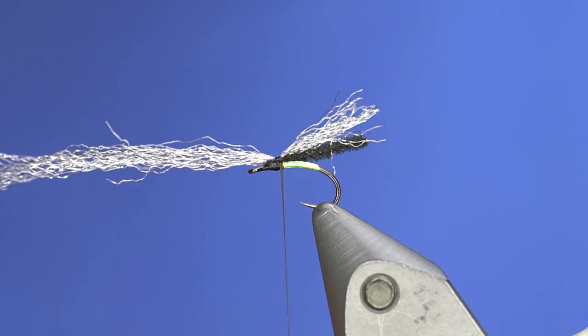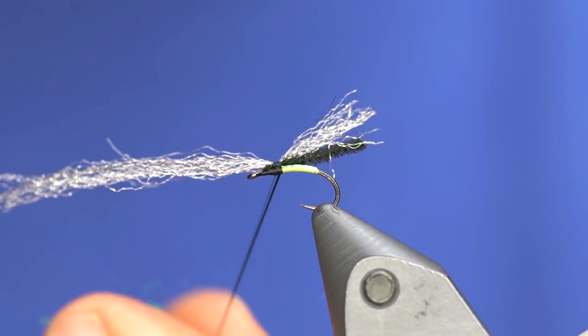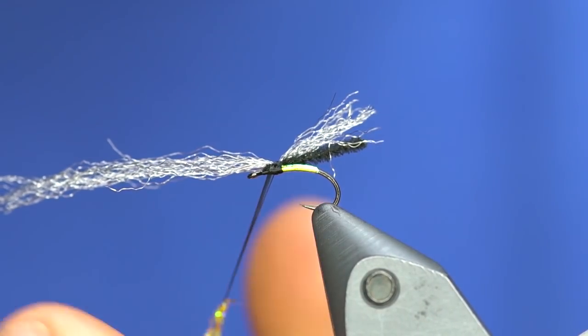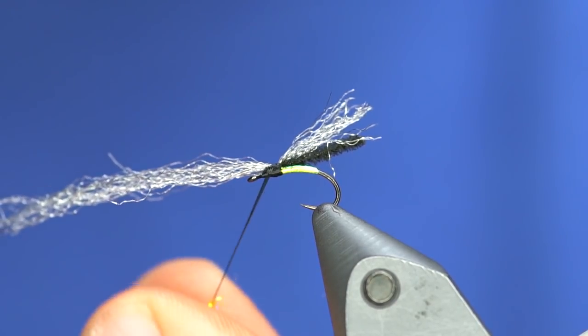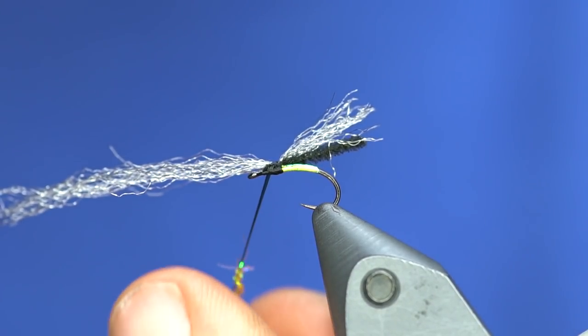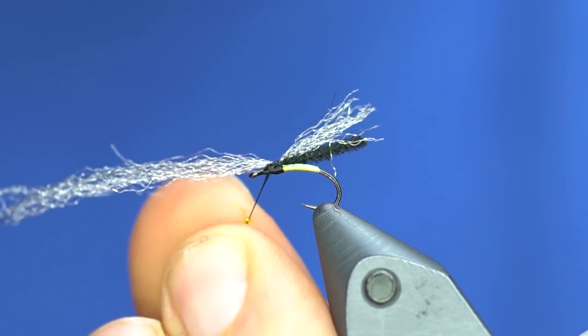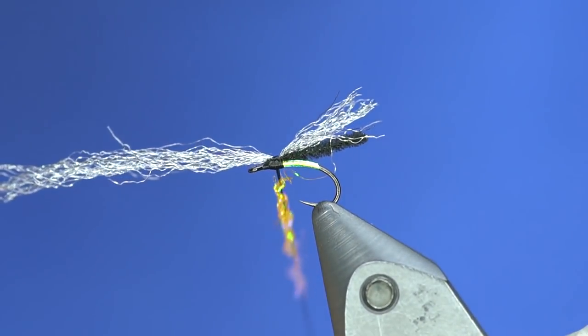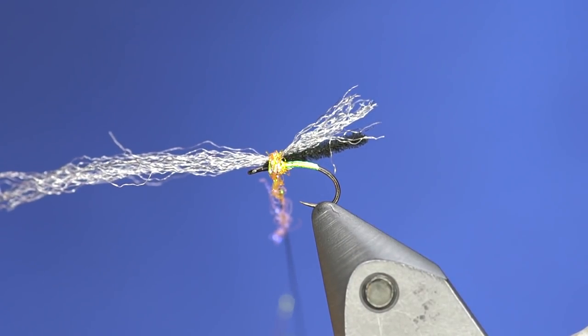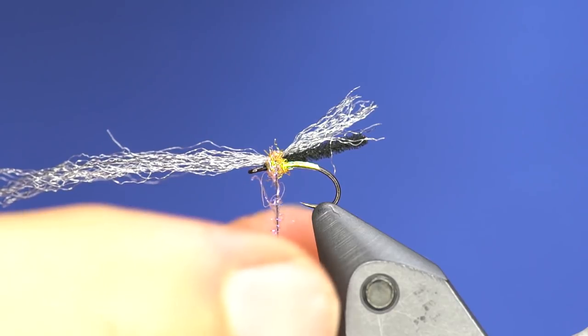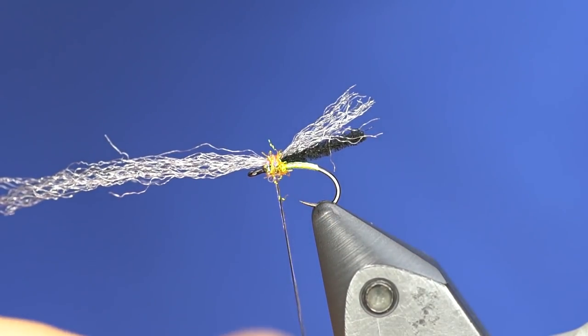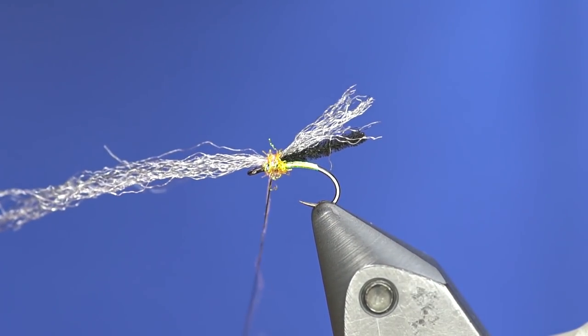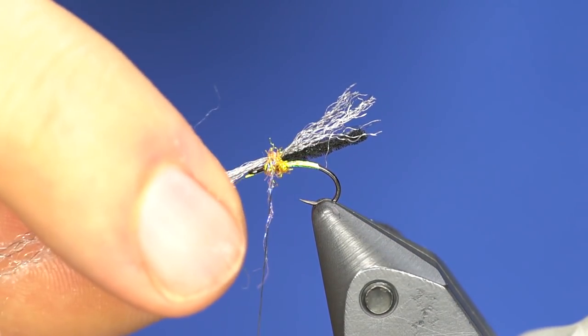This is, of course, the UV shrimp pink. Old Lance Egan, he's the one that turned us on to this color, and pretty much every fly I tie now has this in it. Well, not everyone. So we don't need much, and this is probably too much. I need enough for probably two wraps like so. That worked out okay. Strip the rest of that off.